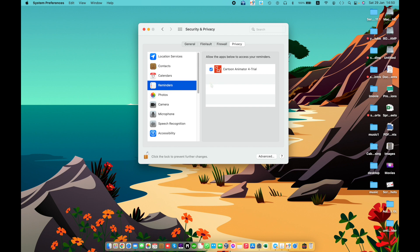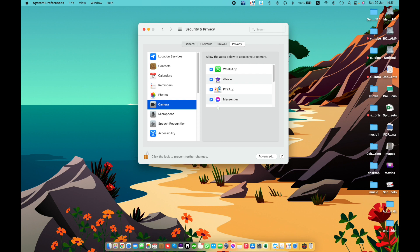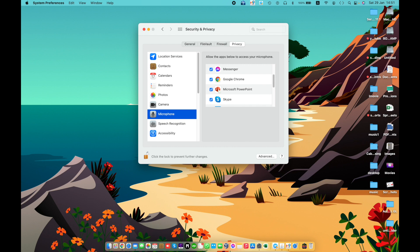Reminders — allow apps to access your reminders. Photos — allow apps to access your photos. The listed apps have requested access. Keep in mind that if you have items stored outside the Photos library, other apps may still have access to them because they have already requested access.